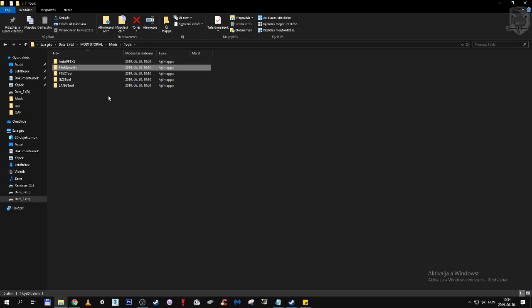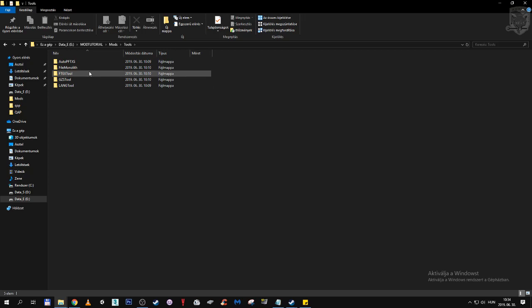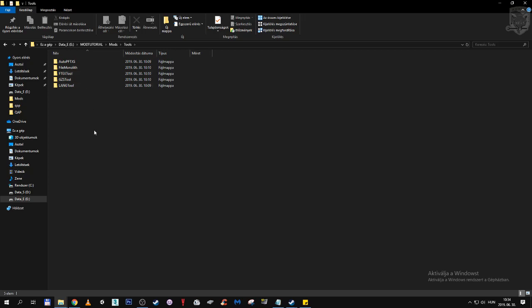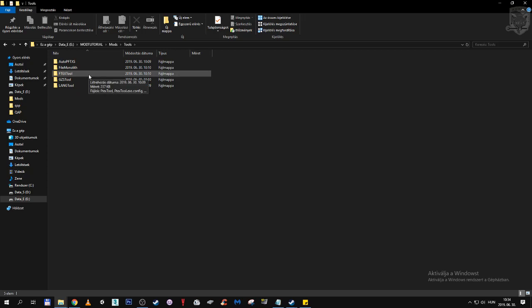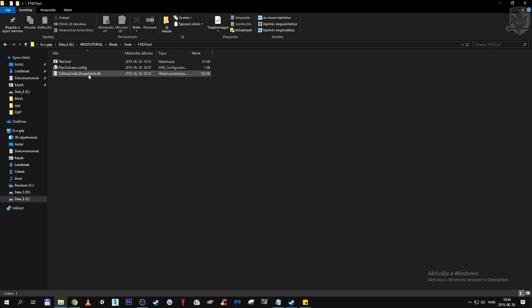What other tools we have? We have AutoPFT Access, Ftex, GZS and Language Tool. Let's start with Ftex Tool, because we already talked about textures. Ftex Tool is responsible for converting textures. Basically this is doing the same thing as Mass Texture Converter does, or vice versa, because Ftex Tool predates the texture converter.